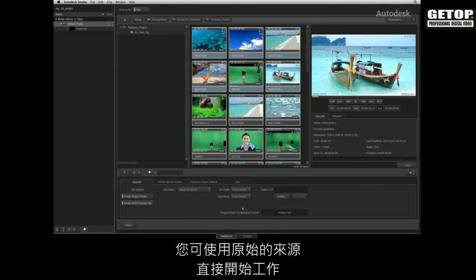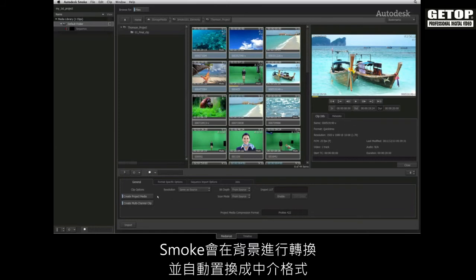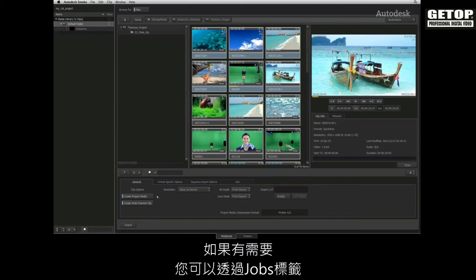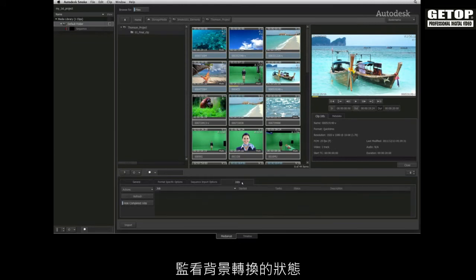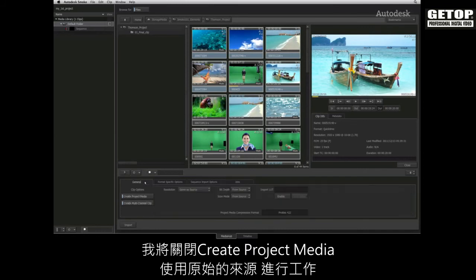You should be able to start working straight away with the native sources and Smoke will automatically swap in the intermediates as they are transcoded in the background. If you wish, you can monitor the background transcoding via the Jobs tab. I will turn off Create Project Media so that I will be able to work with the native sources.